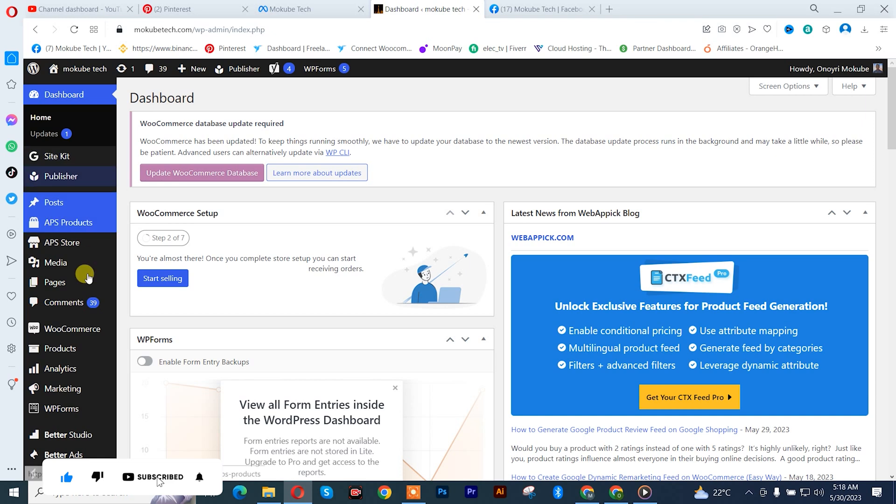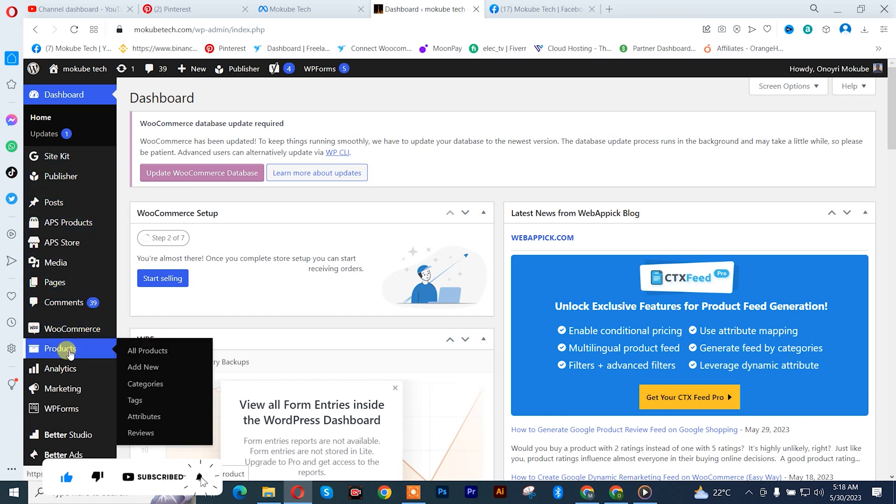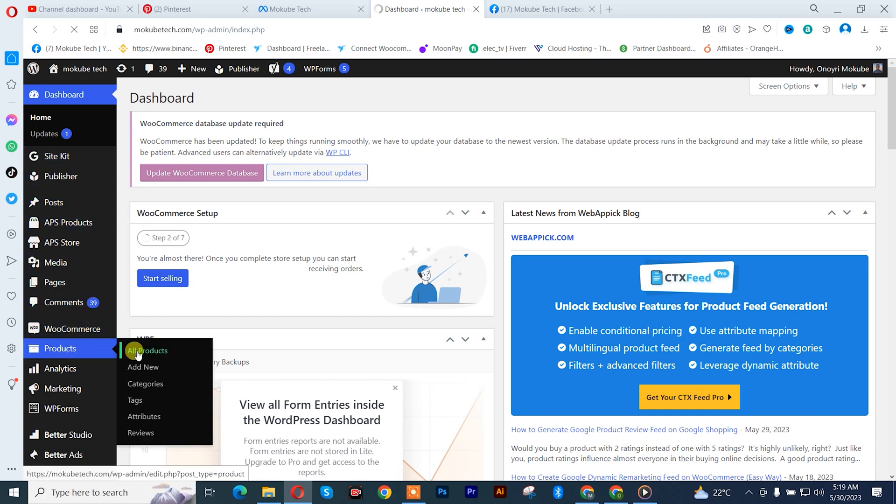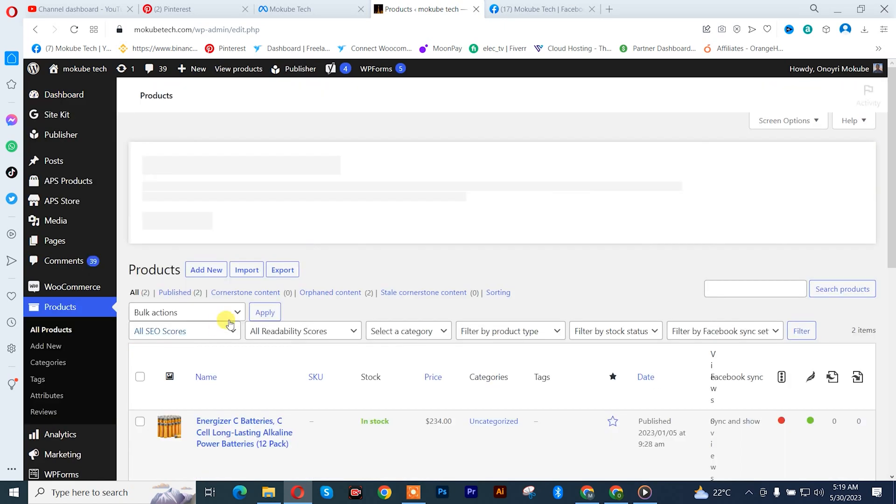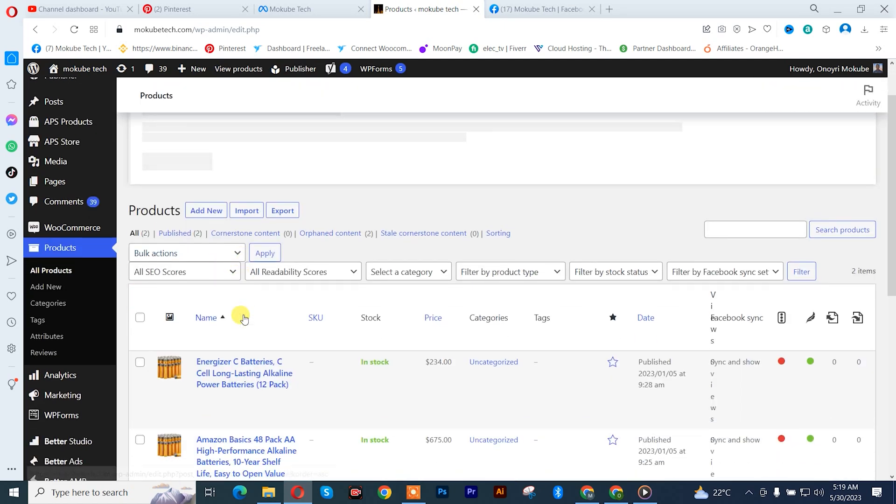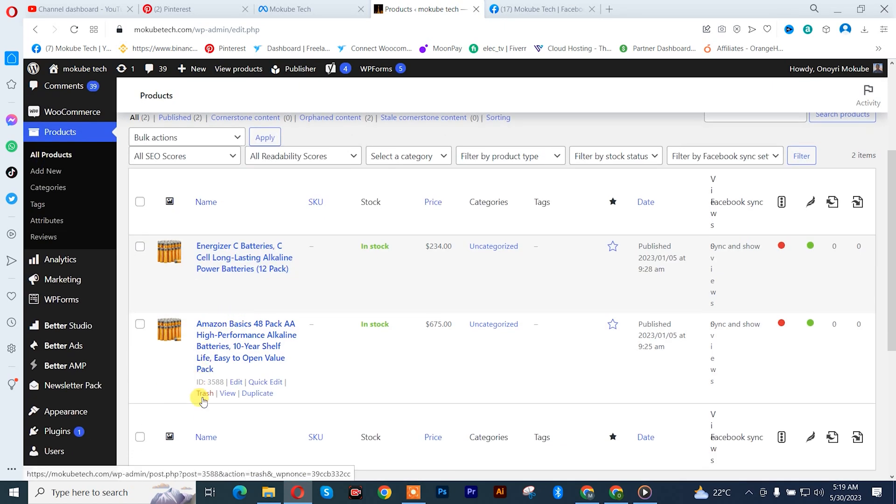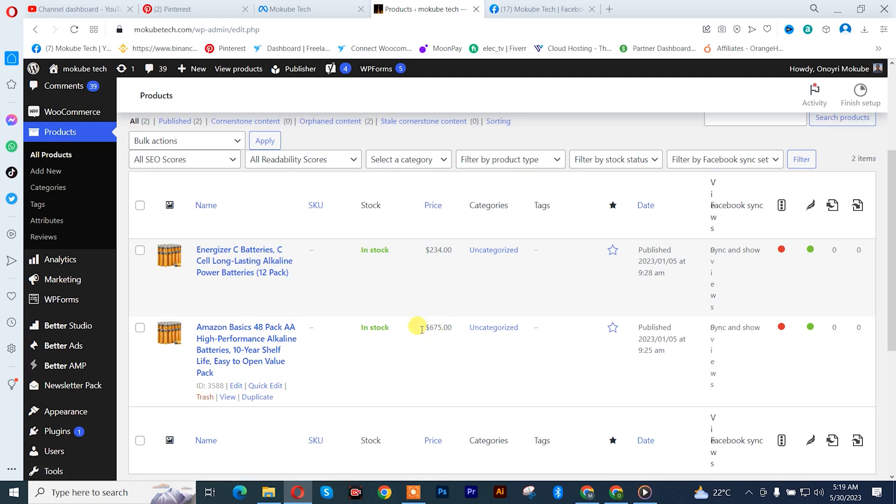Click on product, all products. So we are going to start by deleting each product. I'm going to delete the one with $675 first.